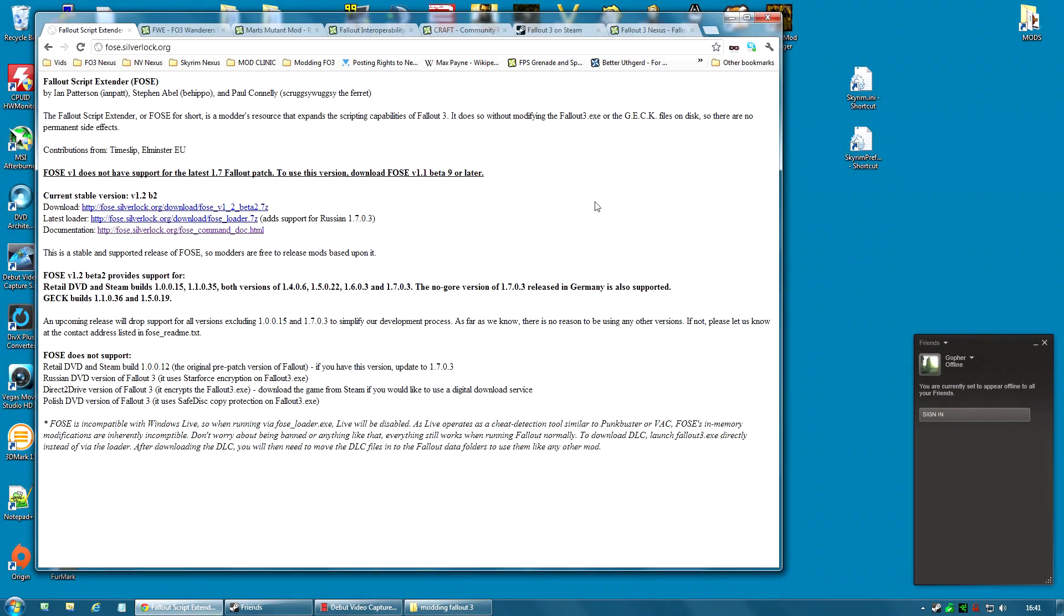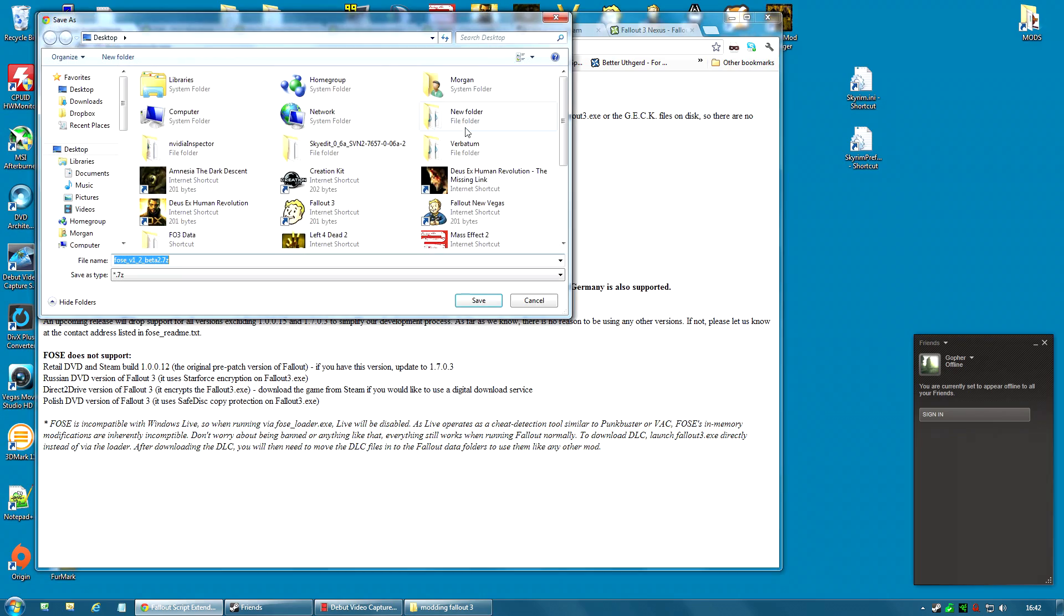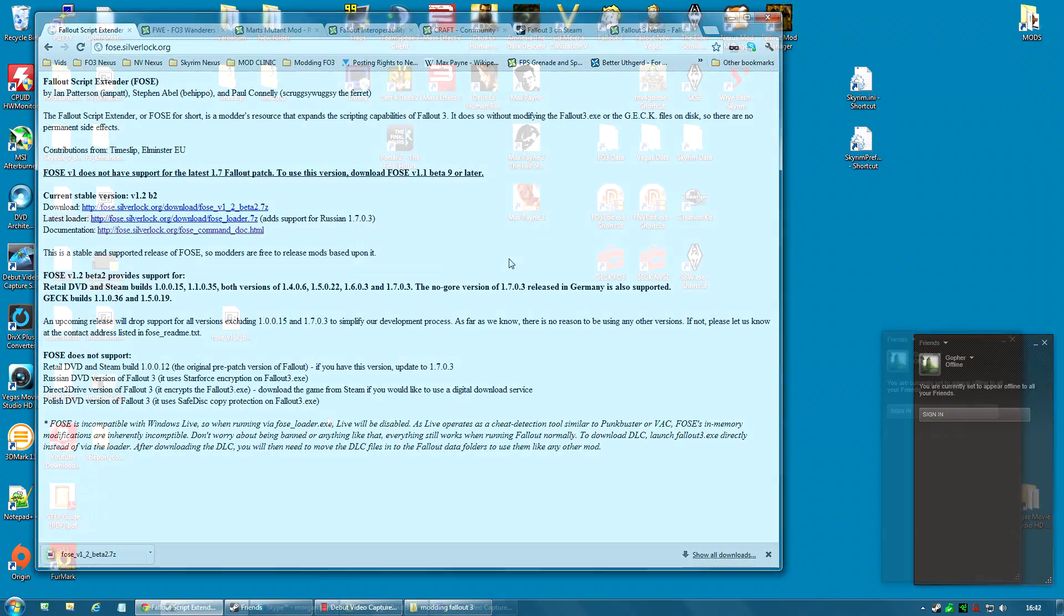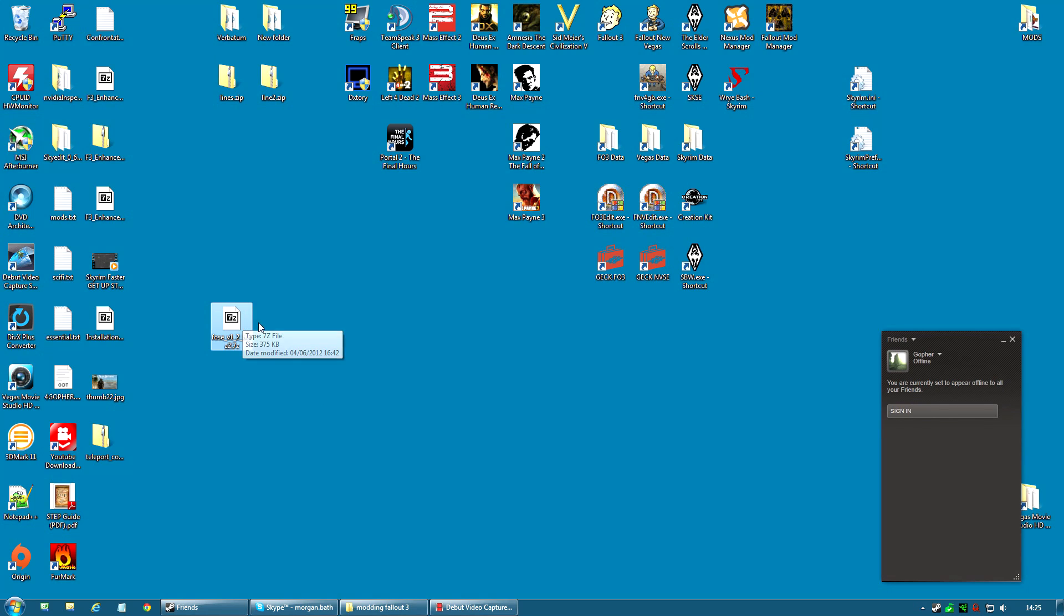Now the Fallout Script Extender can be found on the fose.silverlock.org site and it comes as a single download. It's currently in version 1.2 beta 2 and it will always be in beta. They never take these things out of beta as far as I've seen anyway. So don't worry about the fact that it says beta. Download that. Now I'm going to save that to my desktop so that I can use it from there. The archive is a 7-zip or .7z file and it can be extracted using a program such as WinRAR or 7-zip. I will leave links to those programs under the video.